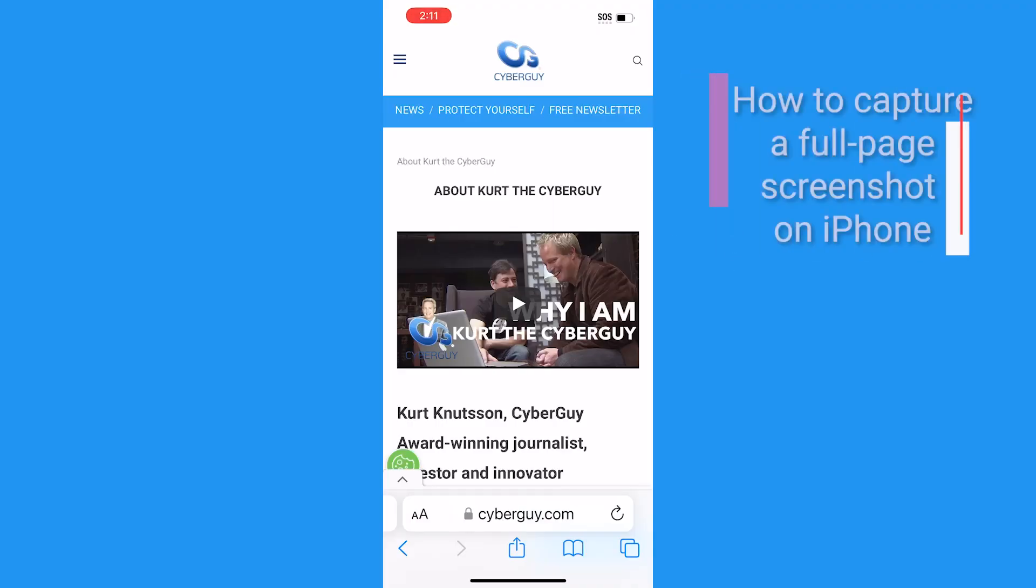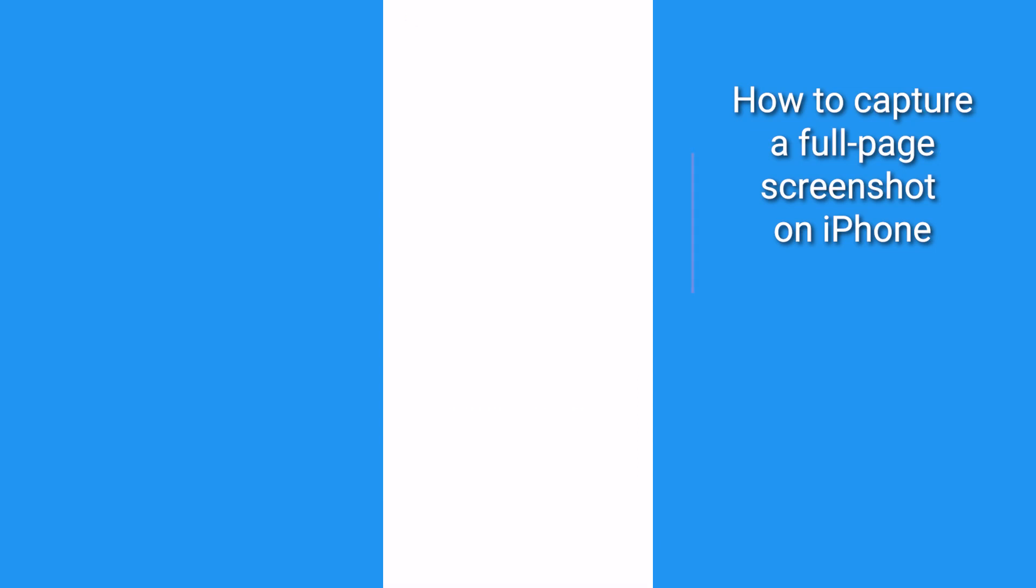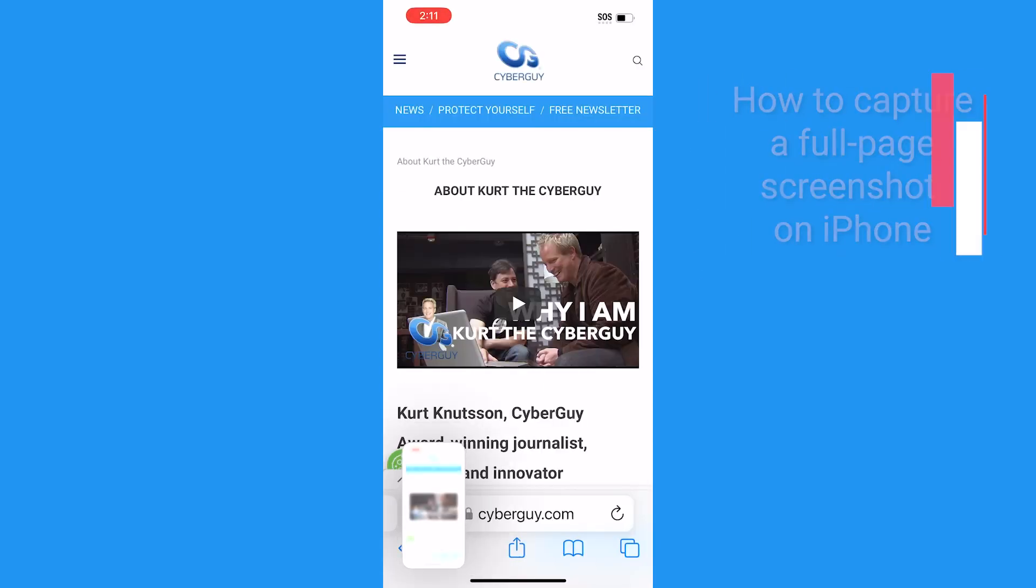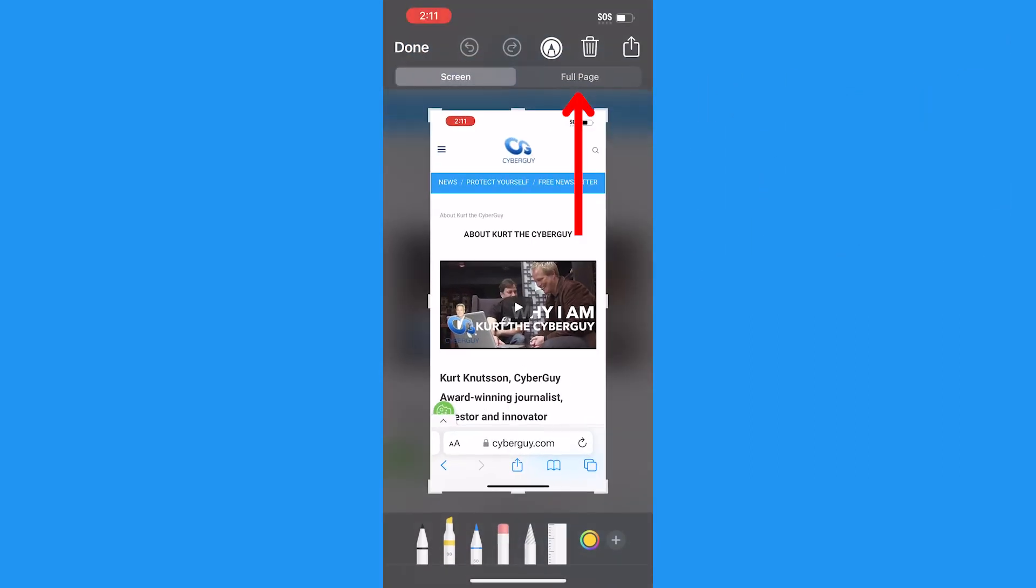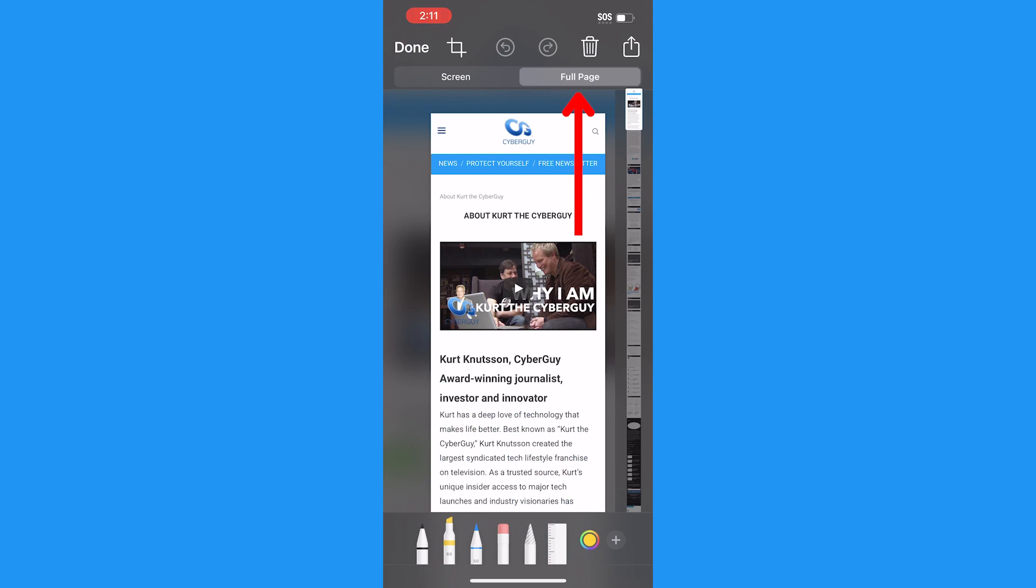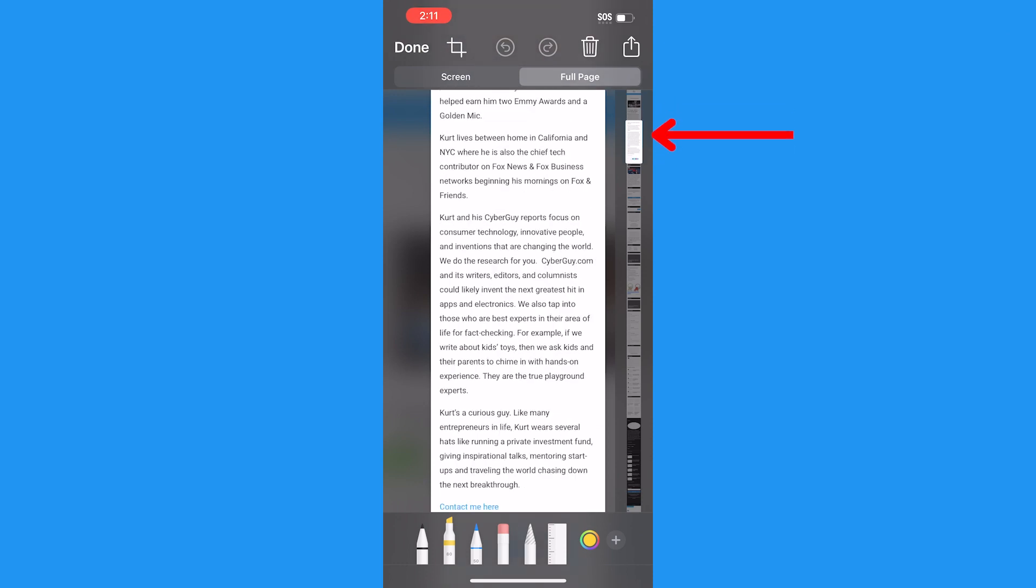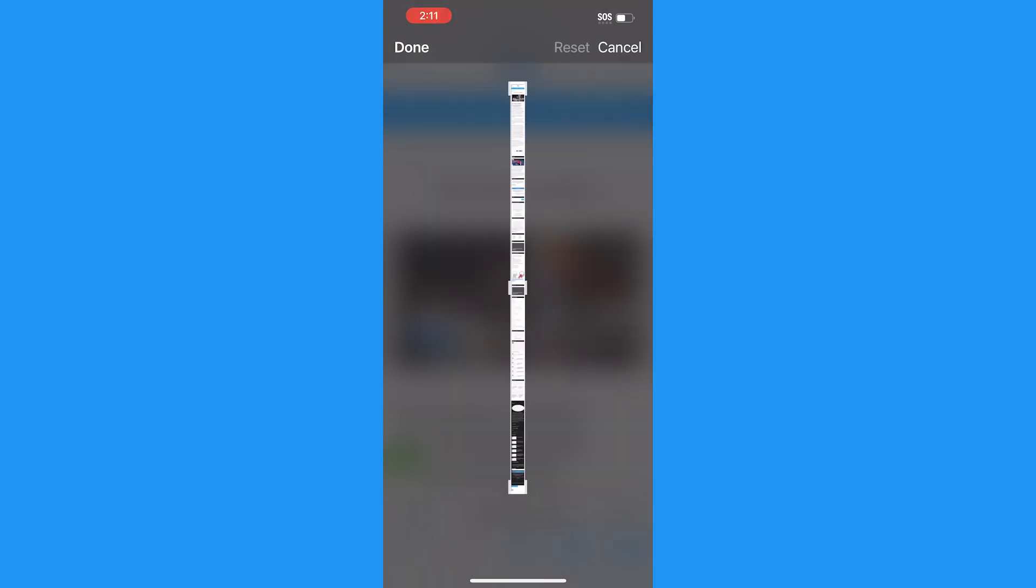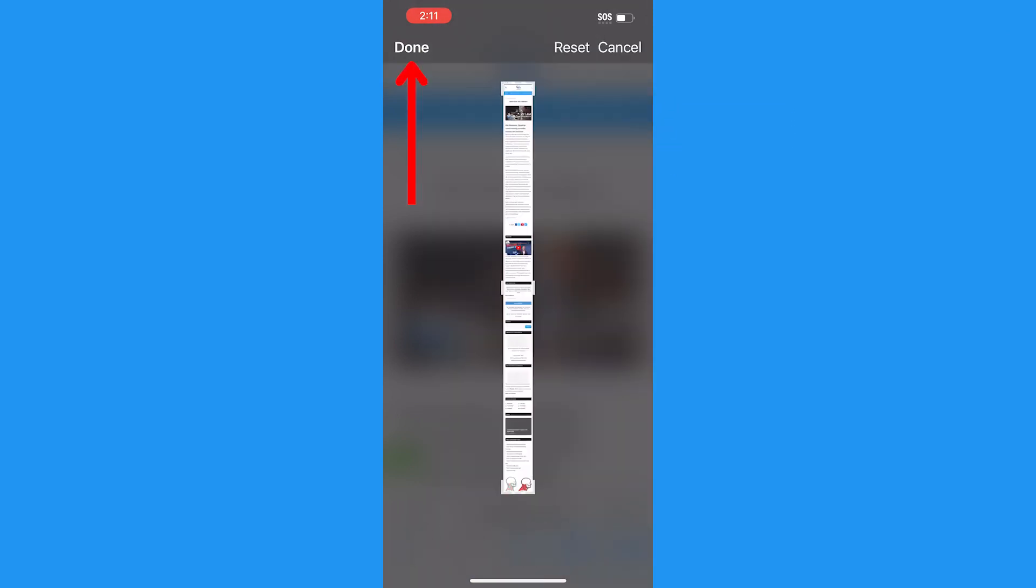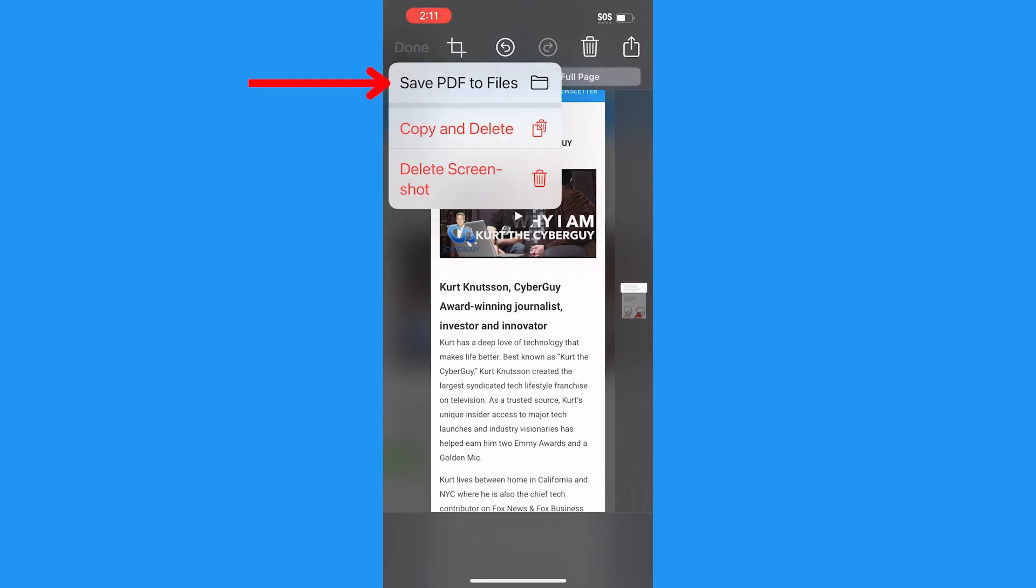If you want to capture multiple pages of something or a long web page, take a screenshot and tap the preview, then tap full page. Now you'll be able to scroll the entire page and mark it up or crop it if you'd like. Then tap done and click save PDF to files.